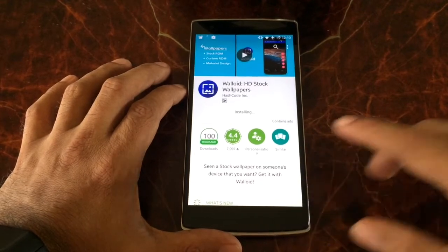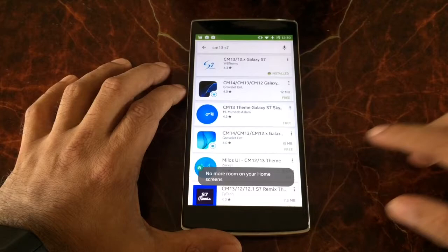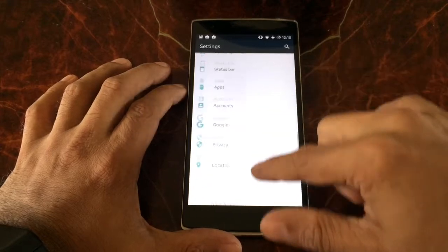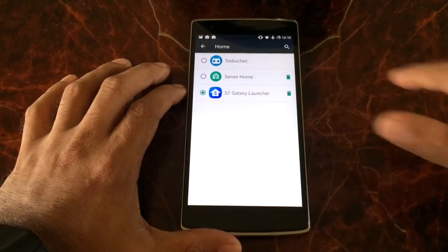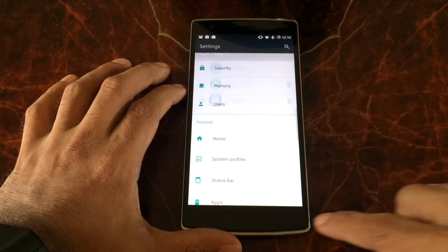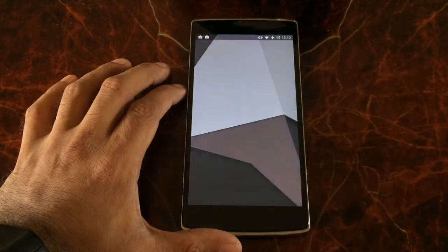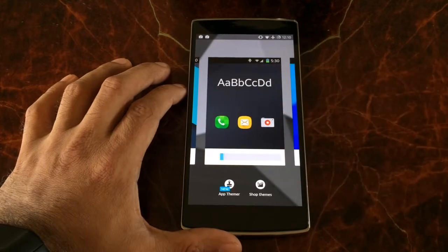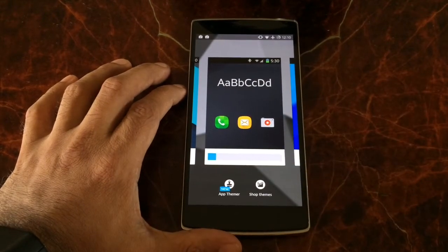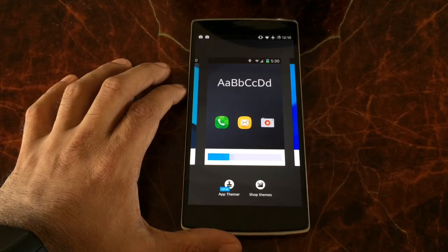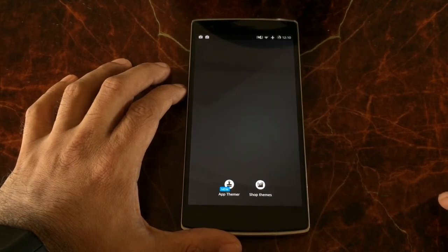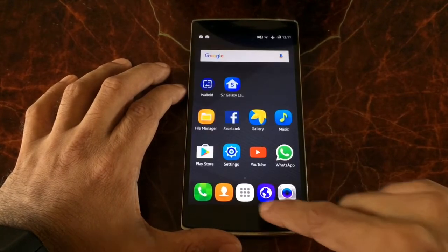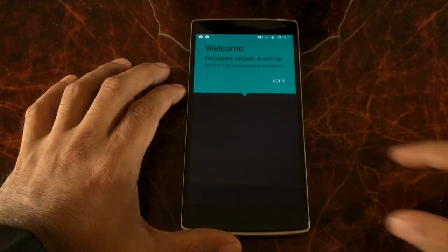After we're done with that, we go back to Settings. Under Settings, we go to Home, pick the S7 Galaxy launcher, then go to Theme. We select the theme we just downloaded, click on it, and wait till the theme loads completely. Once it's done, we press the home button.